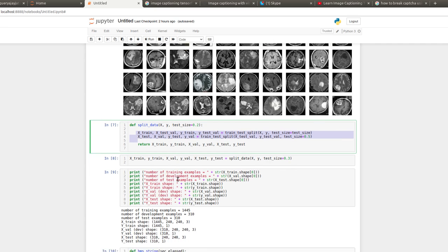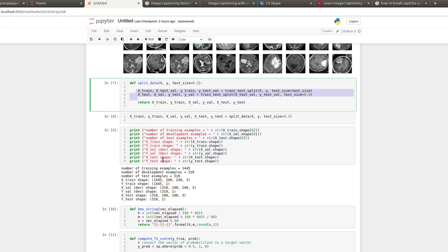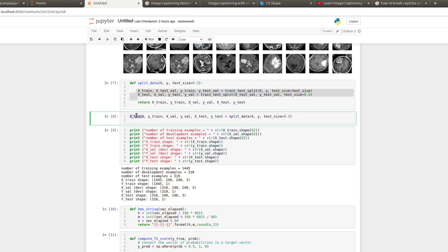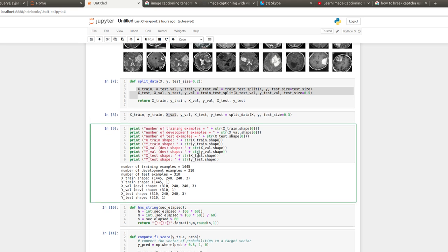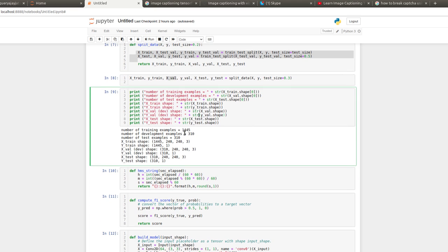and test sets. X_train for training, X_validation containing some images which will be used for performing the validation accuracy. Here, the total number of training examples I have used is 1,445, and the test examples are 330. The shape of the images is 240 by 240, and 3 stands for the RGB bands.